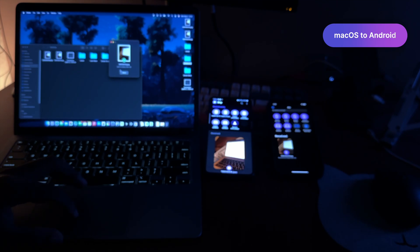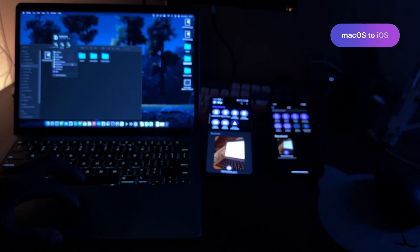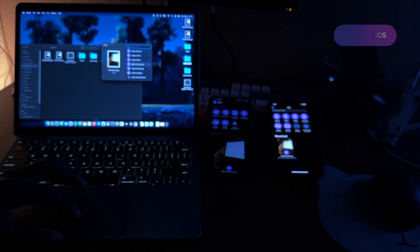Now from the Mac itself to the Android phone — immediate reception. And from the Mac again to my iPhone. Very snappy. You can see how fast that came.